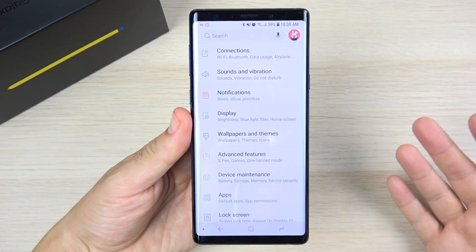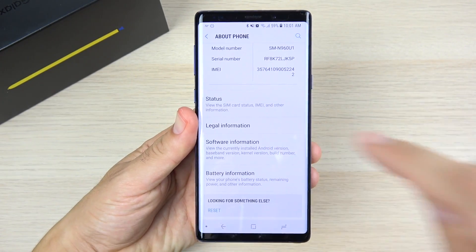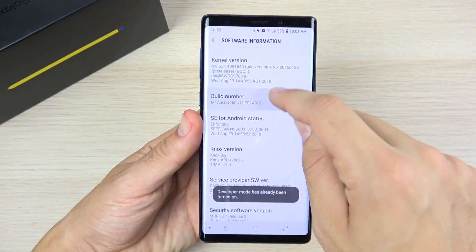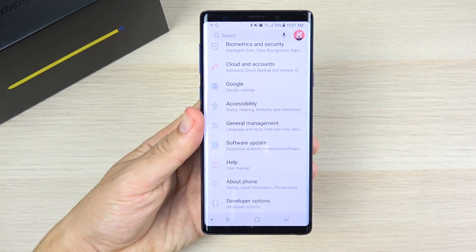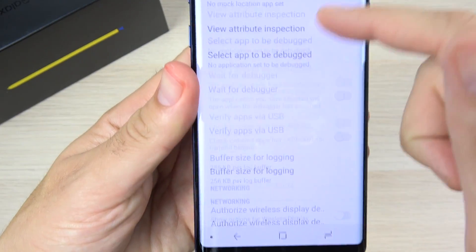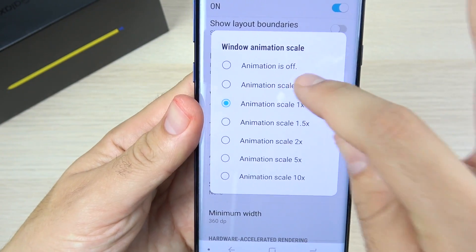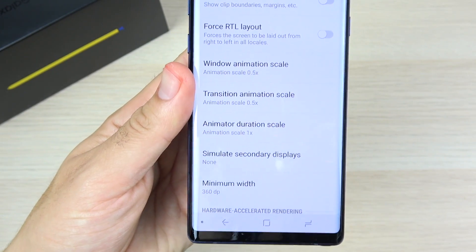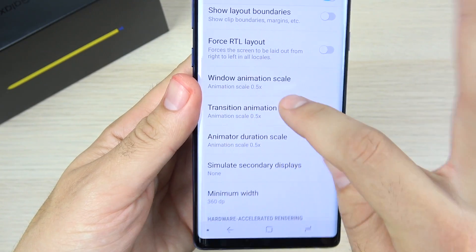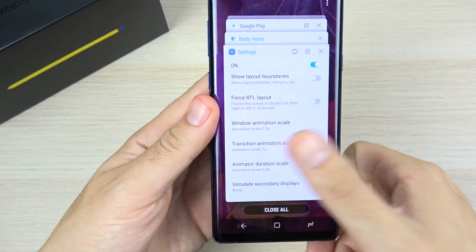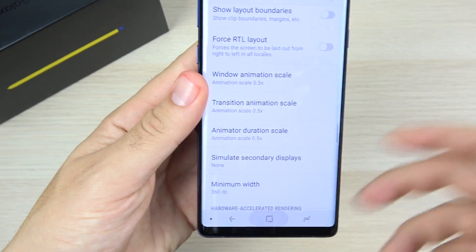Tip two: speed up animations. Go to About Phone, click Software Information, then tap the Build Number seven times until you see 'Developer options enabled.' Head back to Settings and go to Developer Options. Scroll down to find Animation Duration Scale and Transition Animation Scale — set these to 0.5. I don't set them to off because it removes the animation entirely, but at 0.5 you'll definitely feel it. Watch how much faster apps open now.